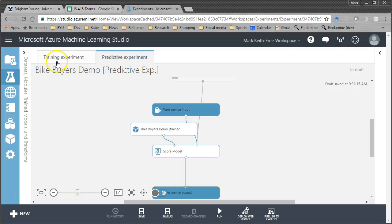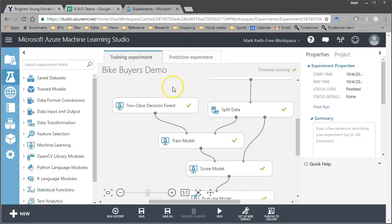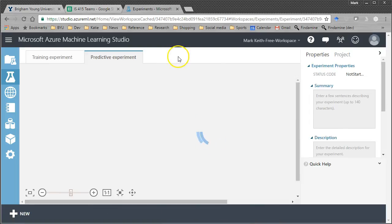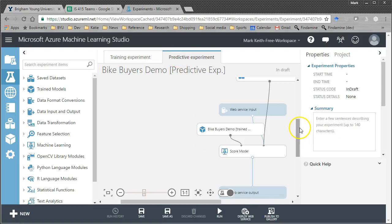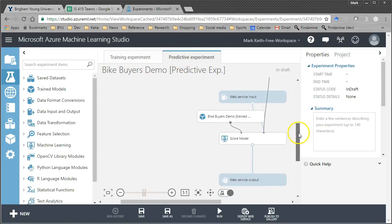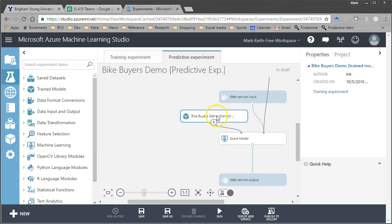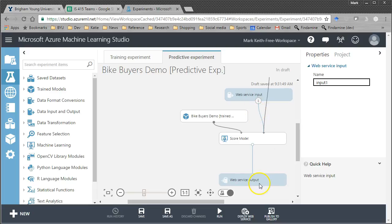And what it's done is it's kept our training experiment, but it's created this new predictive experiment. Let me create some more room here. So again, here's our training experiment. Our model's been trained, scored. Over here in the predictive experiment, it brings over some of the objects, the score model. And then this right here, bike buyers demo trained experiment, is the trained coefficients or decision forest from our training experiment. And then it's added this web service input and web service output.